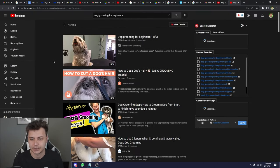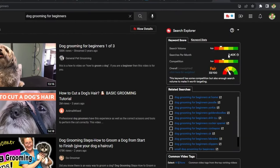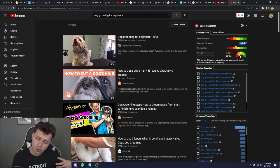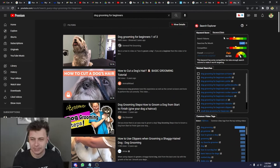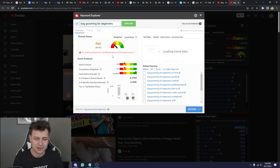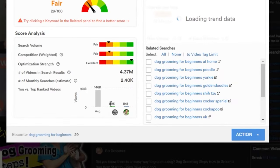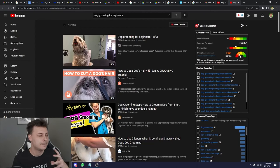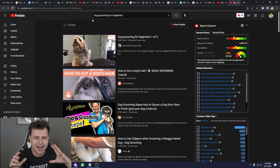So let's look at the statistics on 'dog grooming for beginners.' It doesn't get millions of searches per month, but it gets 2.4K per month. If you make a whole bunch of videos like this, they add up — and I'm going to show you how using my personal analytics. The search volume is pretty low, the competition is fair, so it's kind of a hard keyword, but I could actually rank a video on the first page because I'm very close in views to the last ranking result.